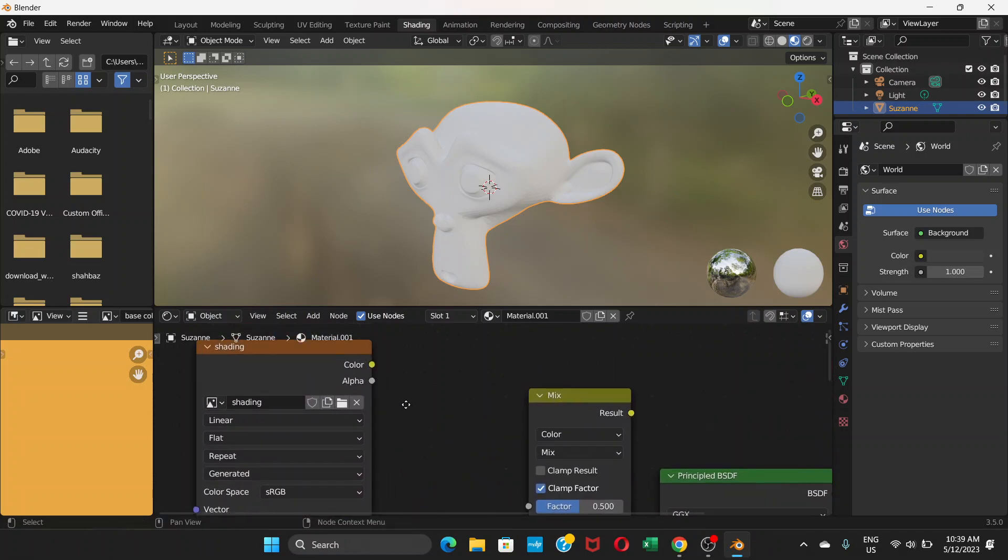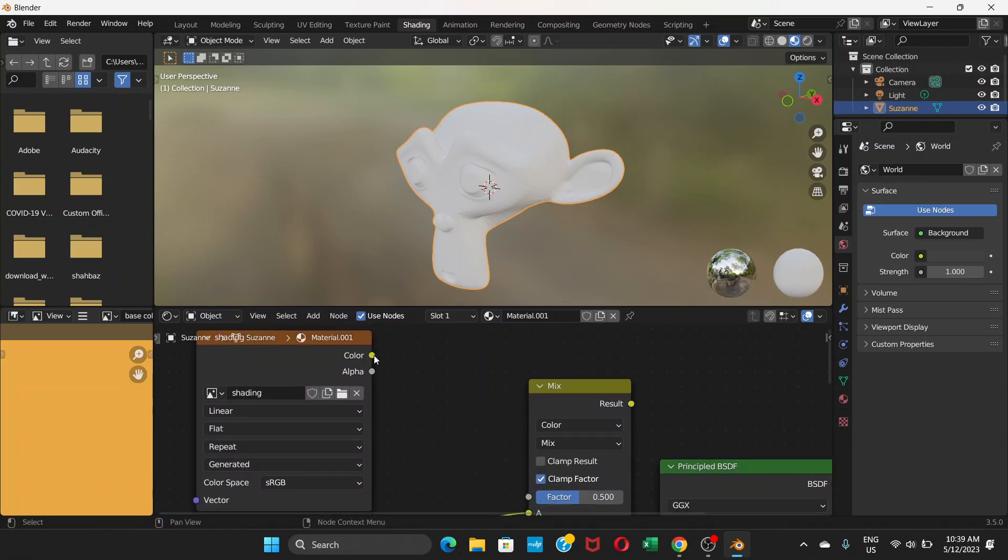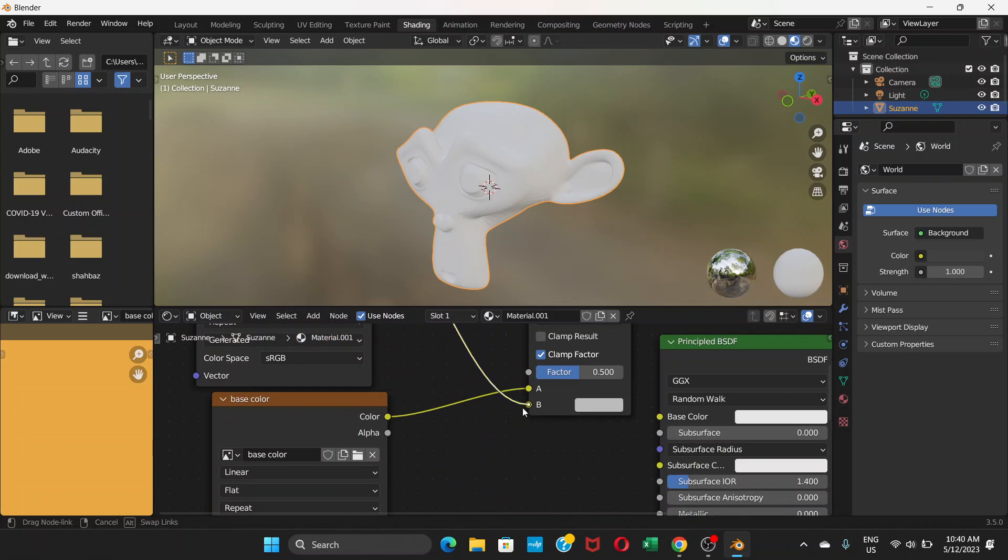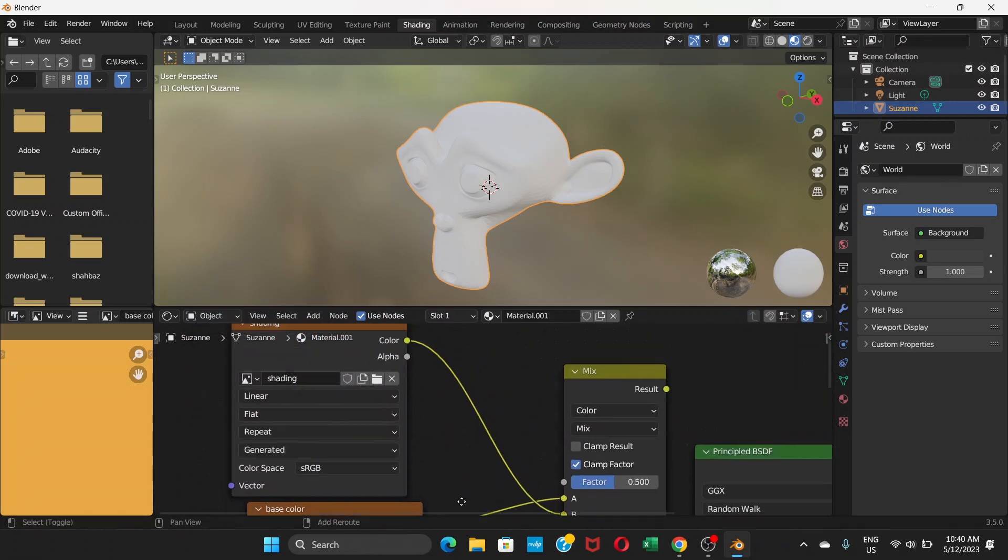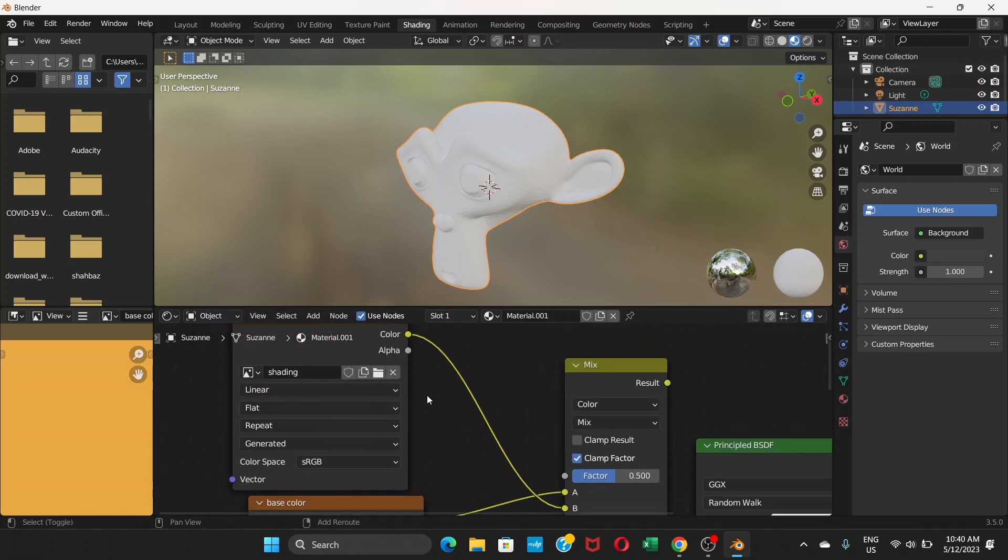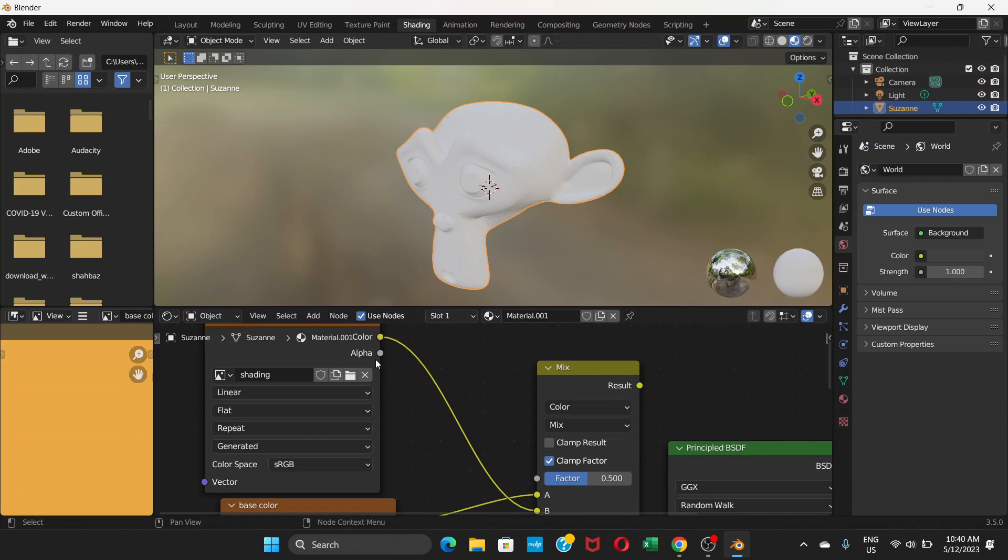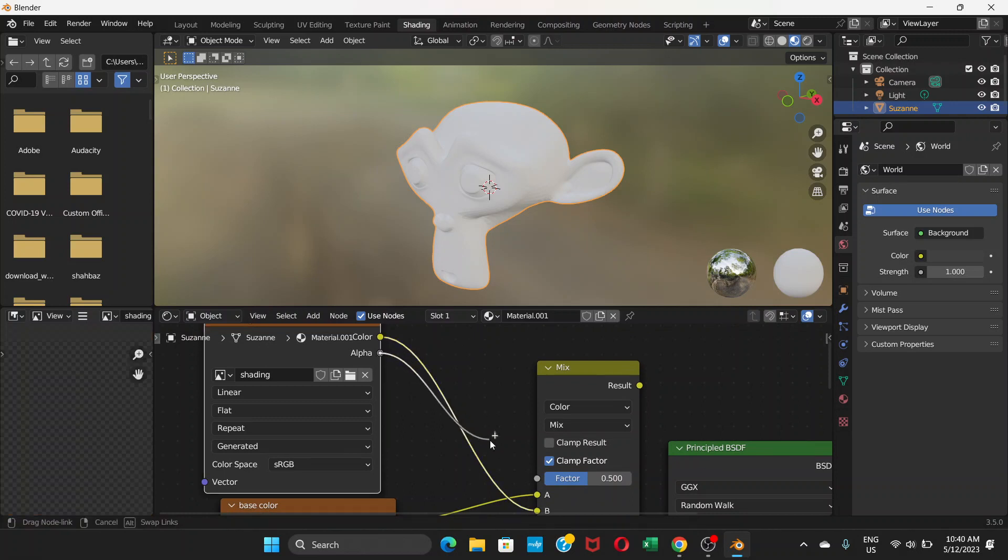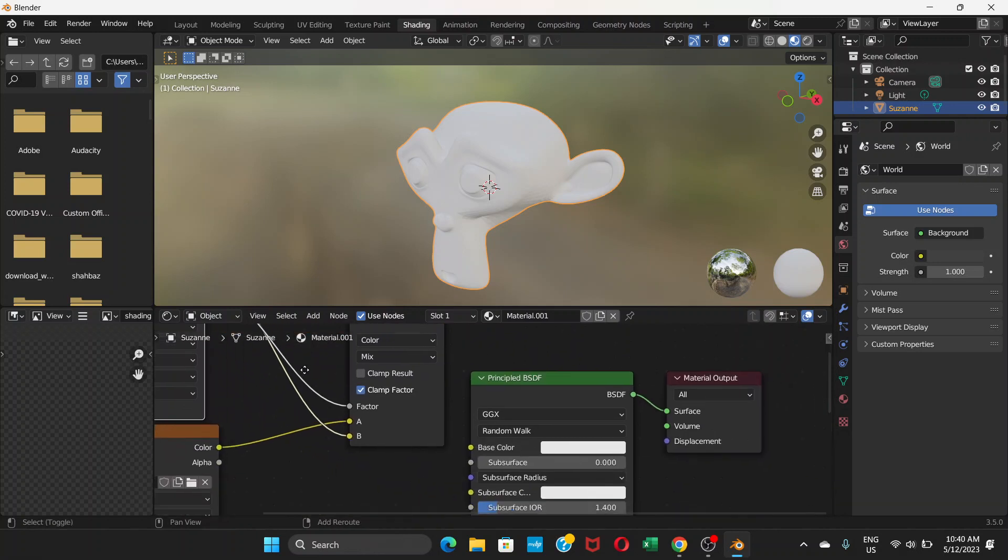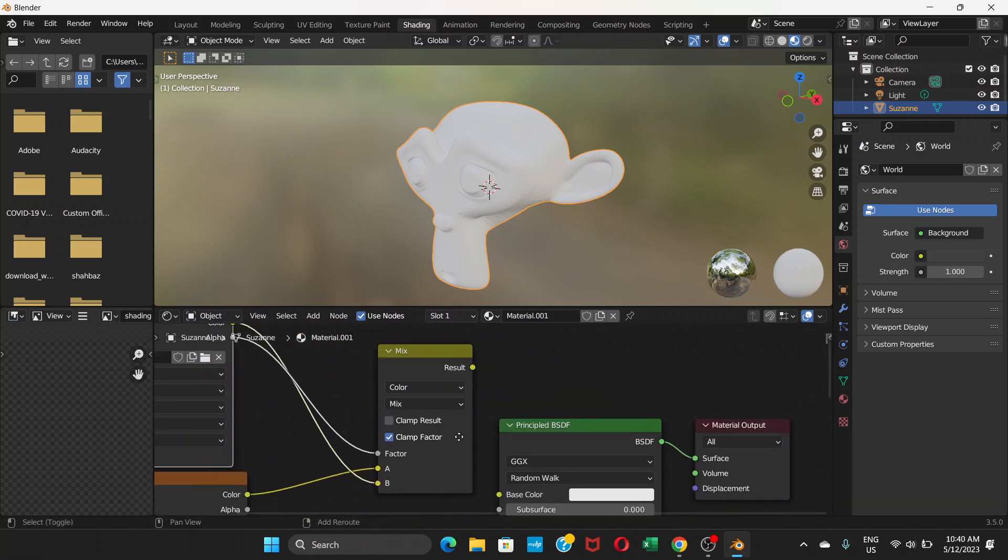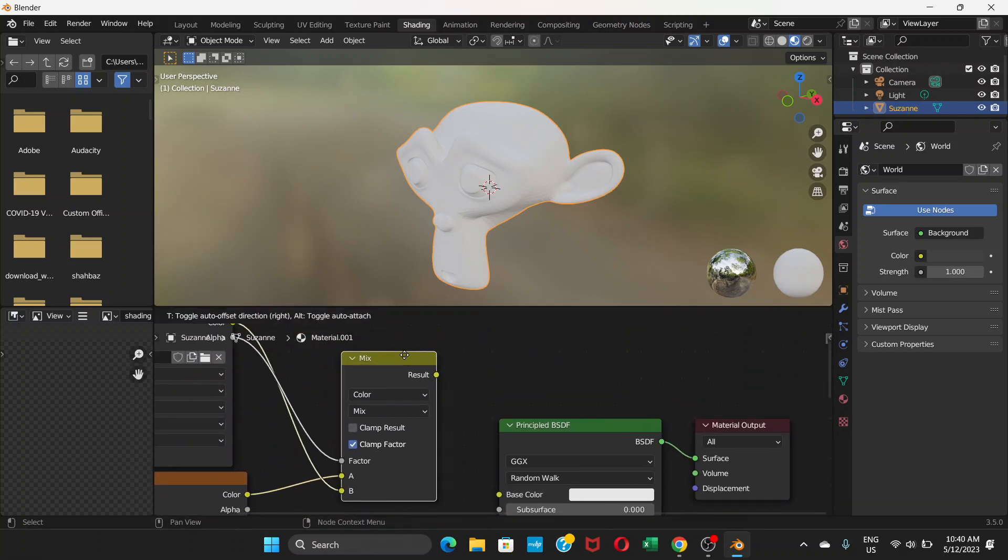Now drag the base color to A, and the shading color to B. From the shading color, there's something called alpha - drag this alpha to the factor input.